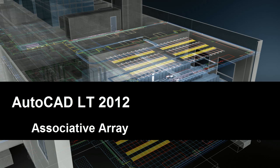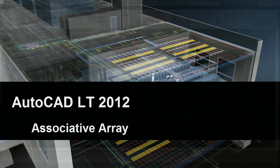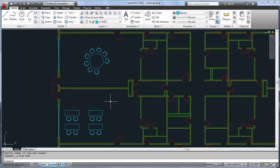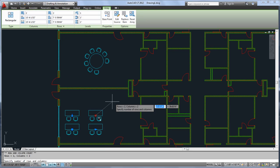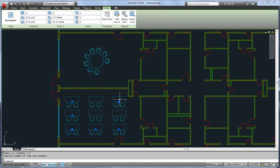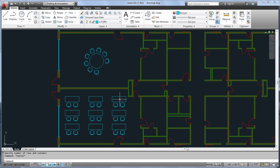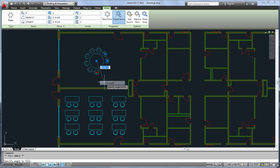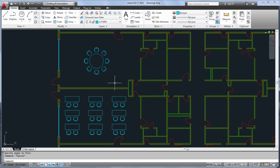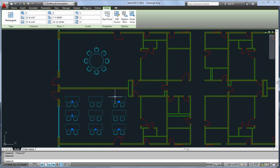In AutoCAD LT 2012, this command has received a major upgrade. Now, arrayed objects maintain their relationship with one another, so it's easy to add or remove columns or rows for rectangular arrays, adjust the fill angle for polar arrays, or change the spacing of objects.